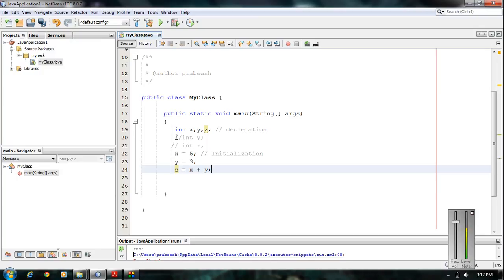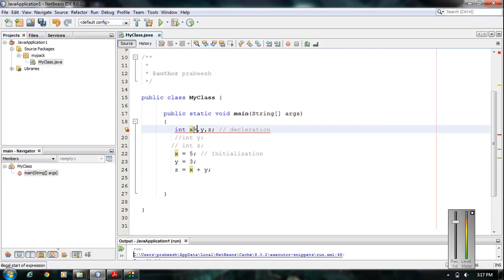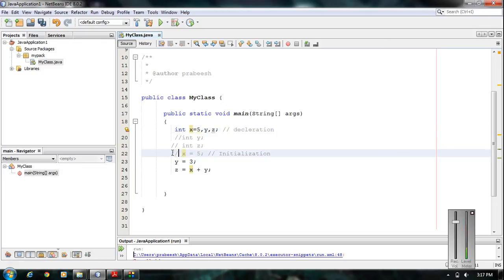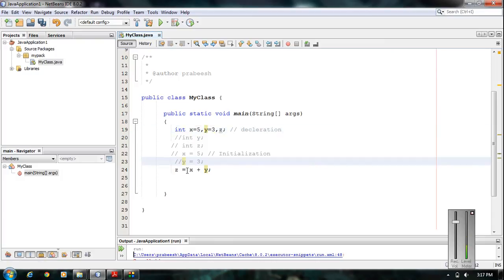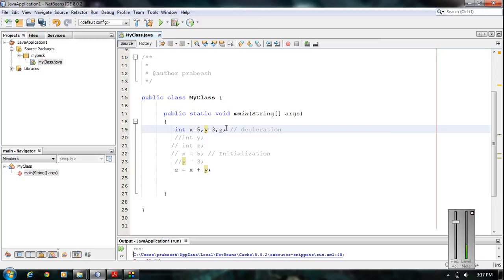You can also combine the declaration and initialization in a single statement. Here I declare variable x and initialize it in the same statement, so the separate initialization statement is no longer needed. Similarly for y, declaration and initialization are combined. For variable z there is only a declaration with no separate initialization, since it is dynamically initialized using x plus y.